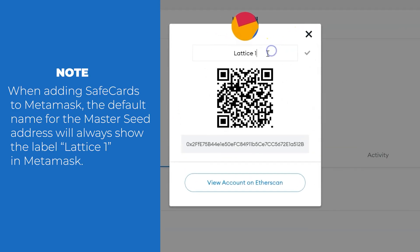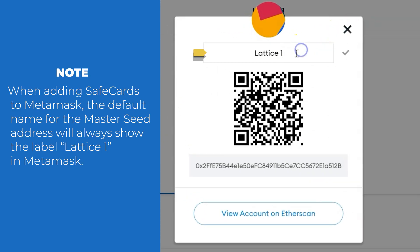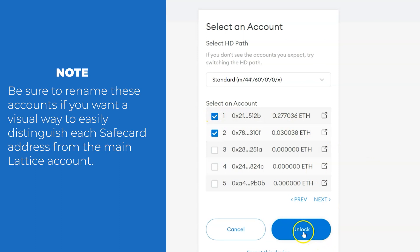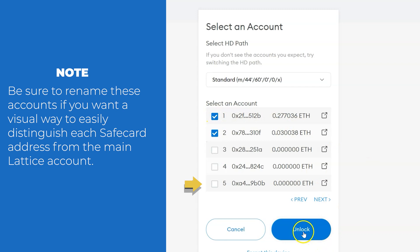Note, when adding safecards to MetaMask, the default name for the master seed address will always show the label Lattice One in MetaMask and the subsequent wallets you add will follow numerically. Be sure to rename these accounts if you want a visual way to easily distinguish each Safecard address from the main Lattice account.